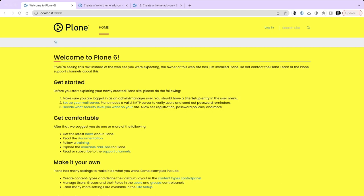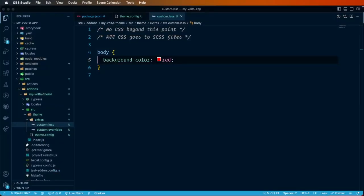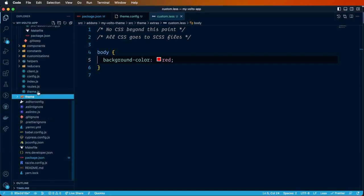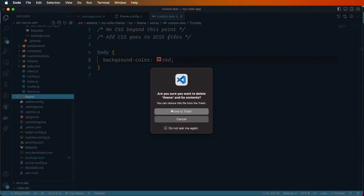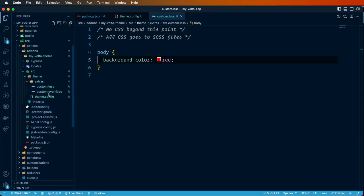Let's go back to the code and change it to red for example — and now it's red. Back to the code, we could now safely remove the theme folder in the project and nothing will happen, because now Volto is going to look for the theme inside our Volto add-on.